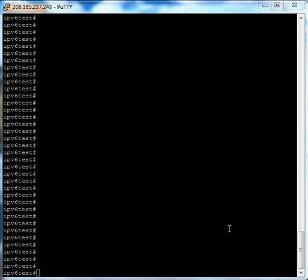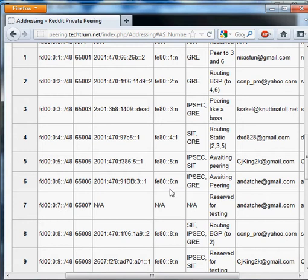This is CCNP Pro for the IPv6 Peering Project. You can visit us online at reddit.com/r/IPv6peeringproject. In this quick video, I'll be showing you how to enable BGP with a peer you've already tunneled with. Let's take a look at the wiki and the current BGP information.